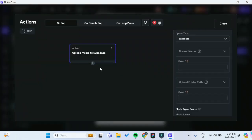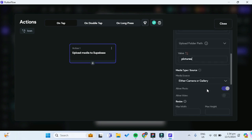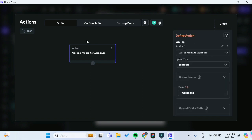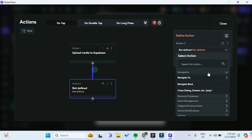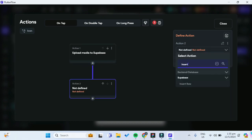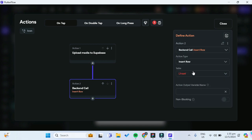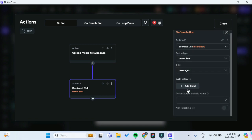Going back to FlutterFlow, the bucket name is 'messages' and the folder path will be 'pictures'. After the image has been uploaded, we want to add another action, which is to insert a new row into Supabase. For the table, it will be the messages table.